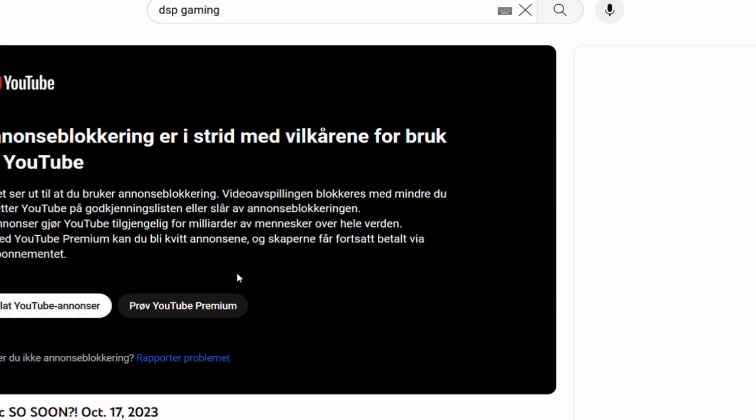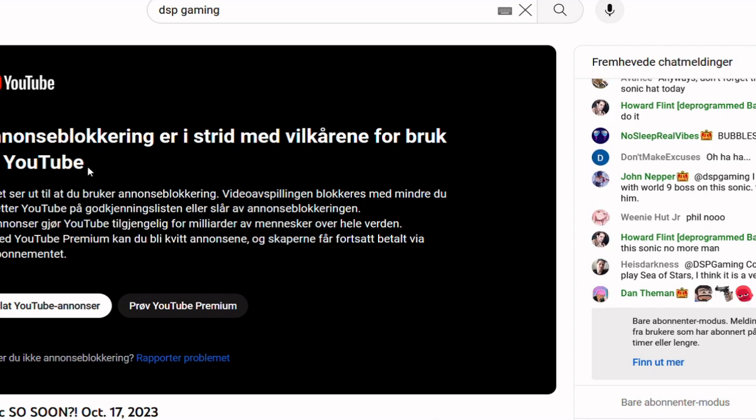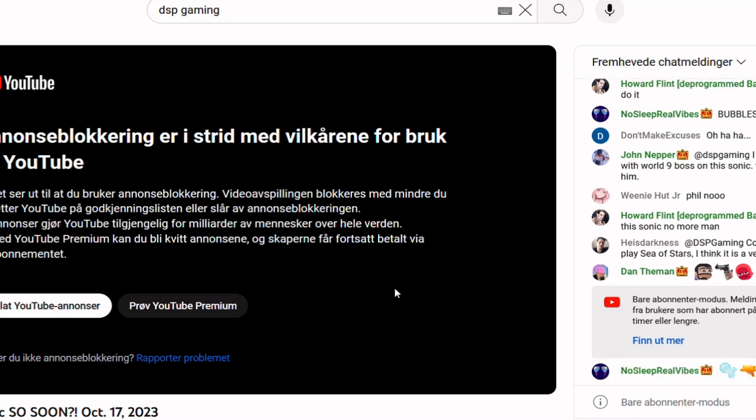So basically I can't watch it because I have ad block and I have a user on it. So what you need to do is copy and paste the link and then go to a private browser here.